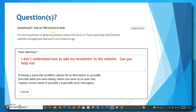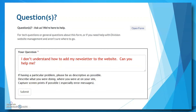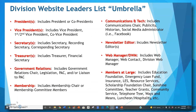The first of your seven options is to ask a question. Once you have filled in the required fields, you simply type in a question that you might have about filling out this form or a technology question, and then you click the submit button. Your second option is to submit changes to your division website leaders list.